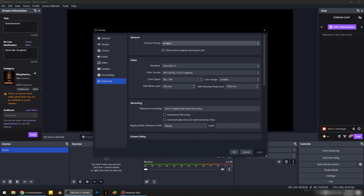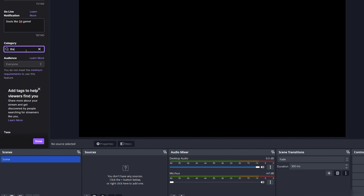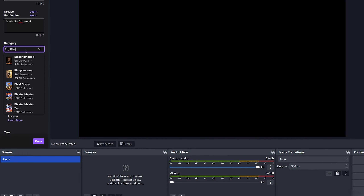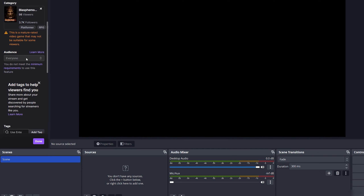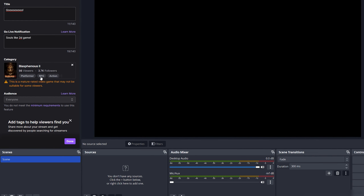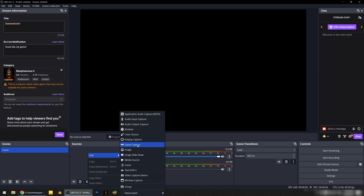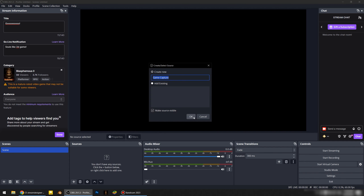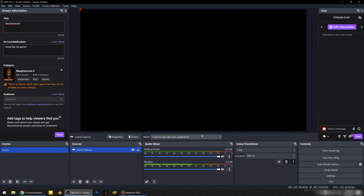Now I want to start streaming and I have to fill in all the information Twitch wants from us. I'll stream Blessfamous 2, so I'm choosing that category. We can add some text and set the stream language. In the Sources panel I have to add a Game Capture source — just click OK, and now when I launch the game it will appear in OBS.